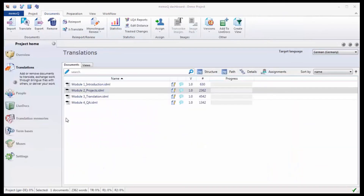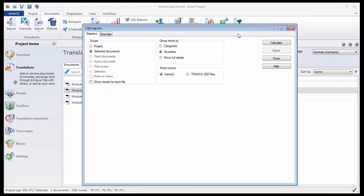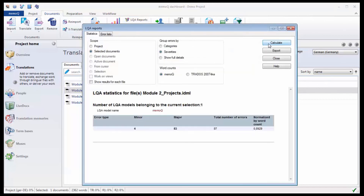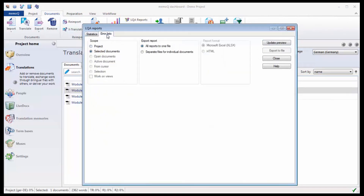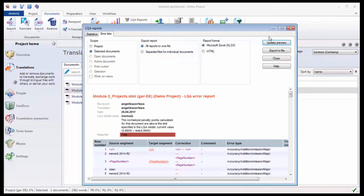With the penalty points attached to the error categories, you can then create a statistic on the linguistic quality of your project, and a list of errors with their categories and their severities.